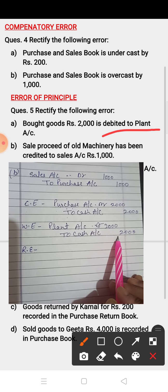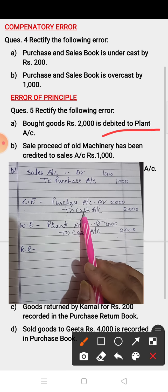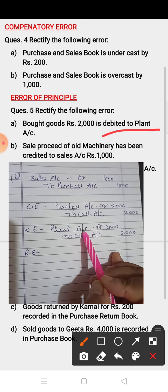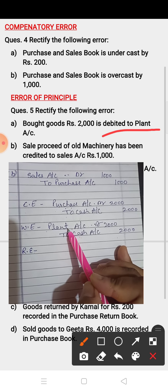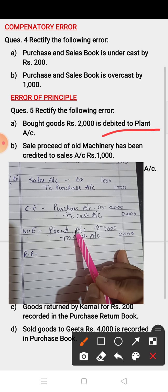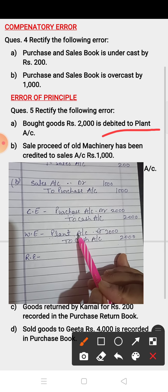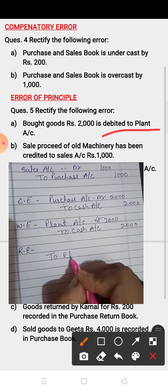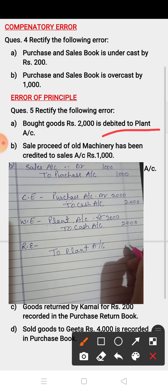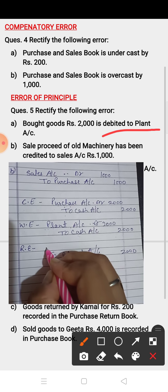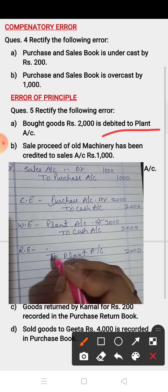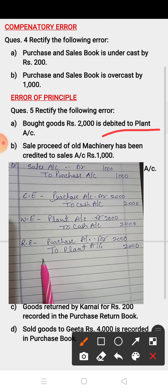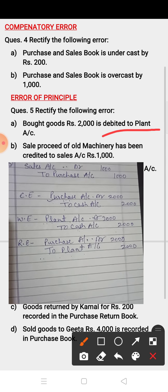To rectify, you have to remove plant from the debit side. For removing, transfer plant to the credit side. Then add purchase on the debit side. So the rectifying entry is: Purchase Account debit to Plant Account, Rs. 2000. Compare the correct entry with the wrong entry to make the rectifying entry.